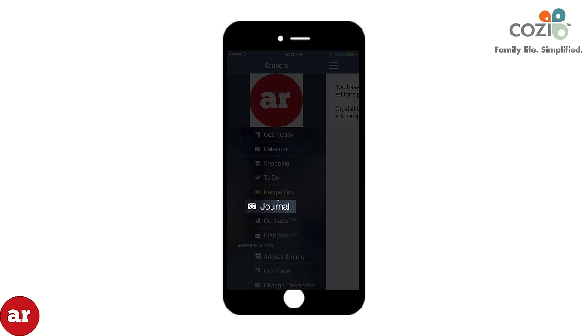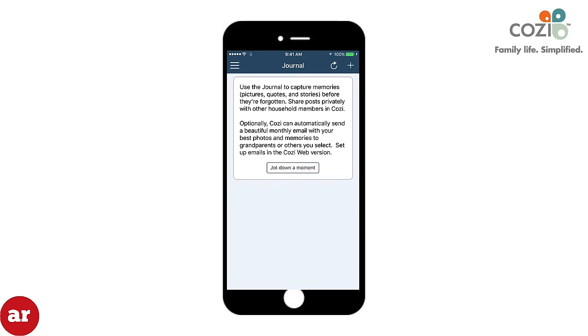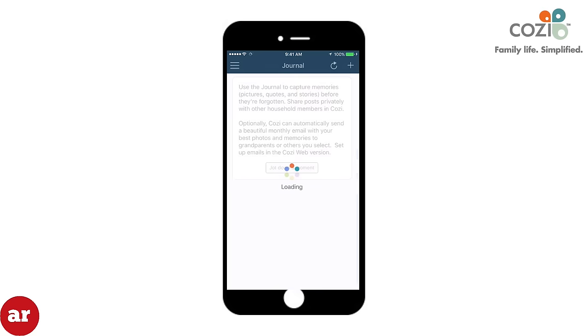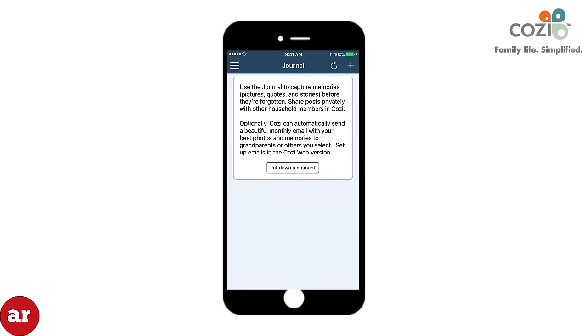The Journal tab also allows you to make daily entries to include photos, quotes, and stories. You can share this with other household members in Cozy or with others through email.